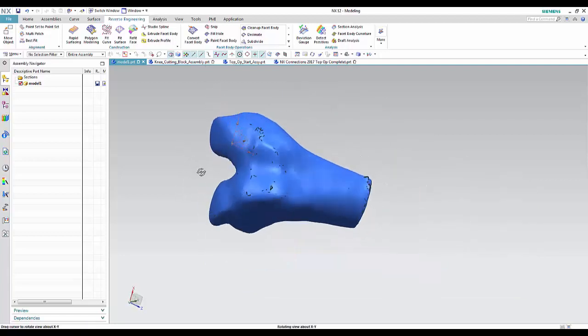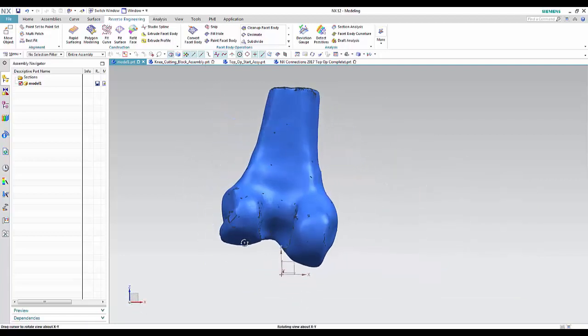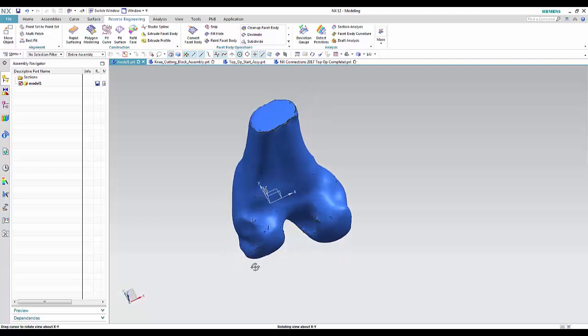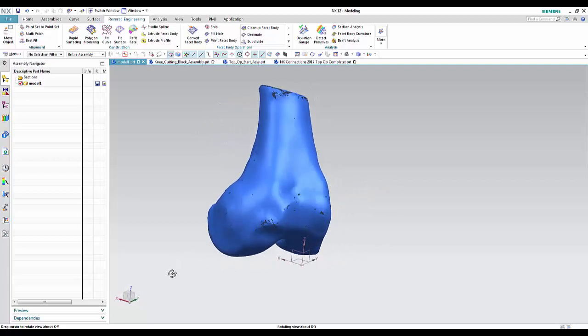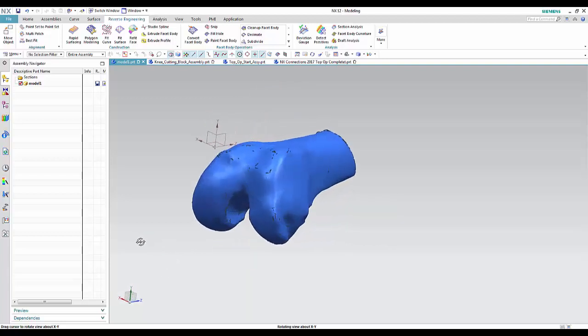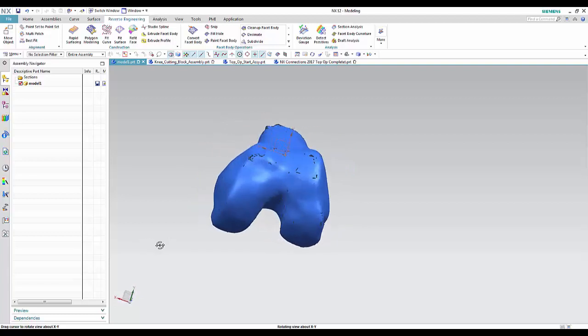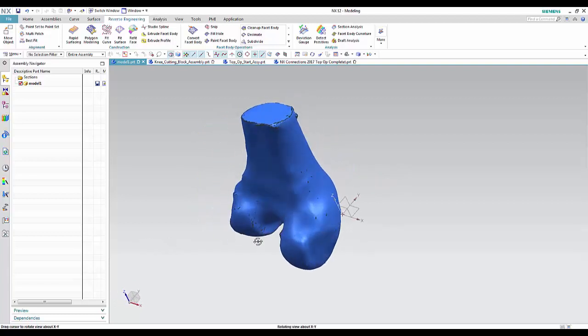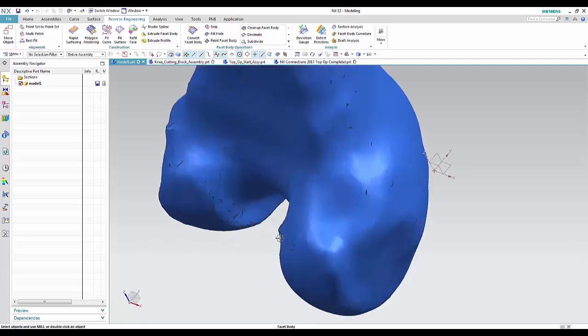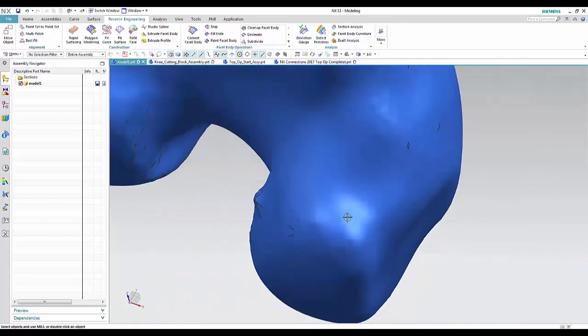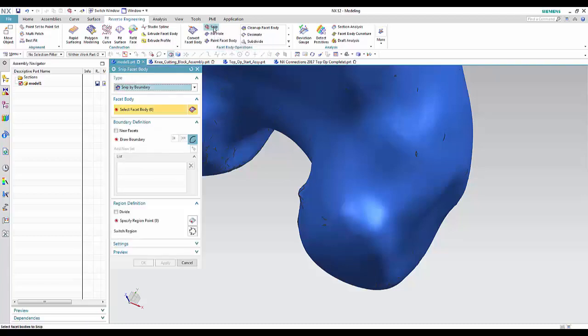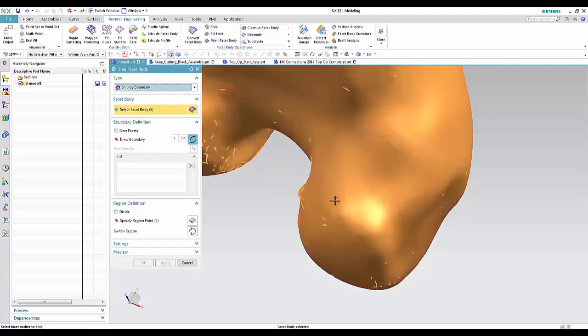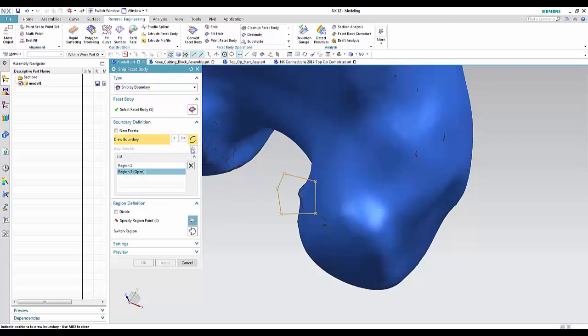Other things that you might want to do is if there's more drastic geometry on there that you might have to snip out of the part, you may want to go in and actually delete that out of there. So if you see here on this body, we've got a bunch of facets that are sticking way out on the part. That might not be something that we want to keep in there. So you can also go in and just snip that information out, select the body that you're working on, and then be able to go in and create the boundary very quickly and go ahead and snip that information out.